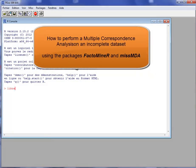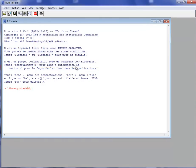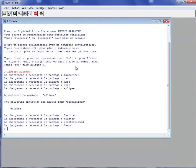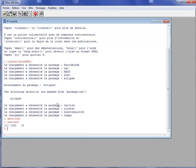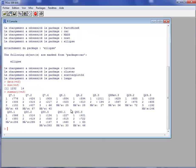I will use a dataset that is available in the MissMDA package. This is the dataset VNF. The dataset VNF corresponds to a survey in which 1,231 individuals answered 14 questions. In this dataset, there are missing data because all the individuals did not answer to all questions. For some questions, there are a lot of missing data.